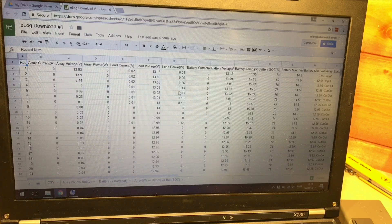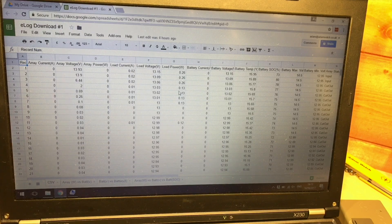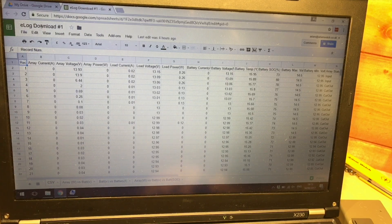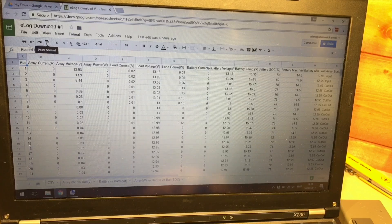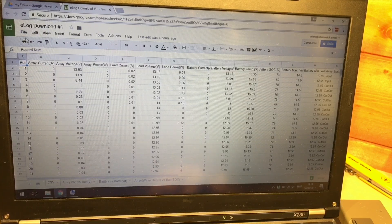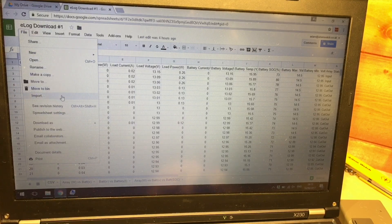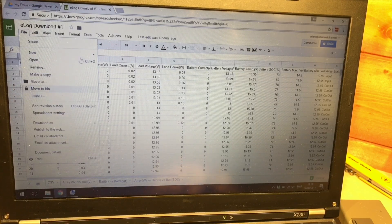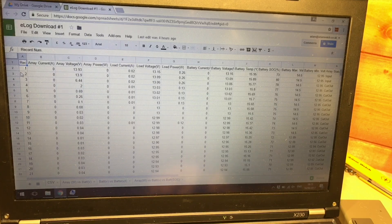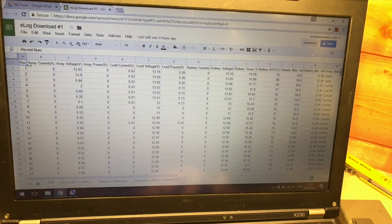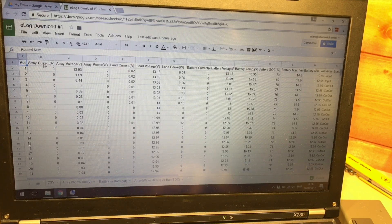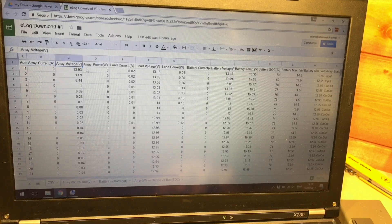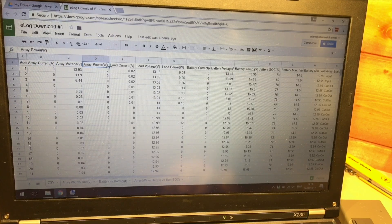So I thought I'd look at these results through Google Sheets and here we have called the ELog download 01 and I just imported these results using the file and import functionality built in. And here we are, we can see the record number on the left hand side. We can see array current, array voltage and array power.